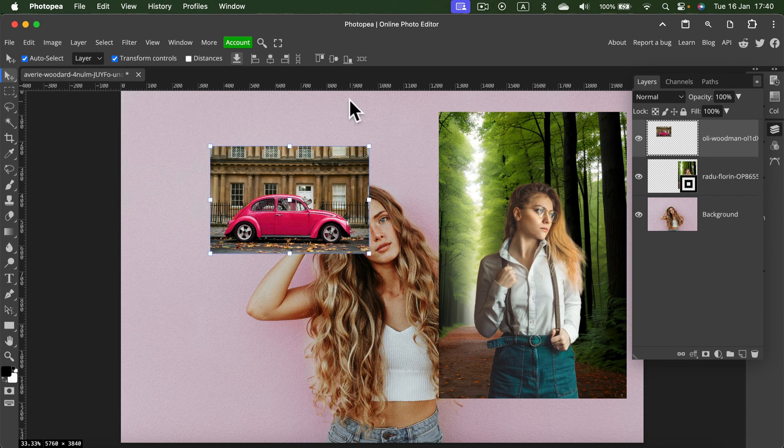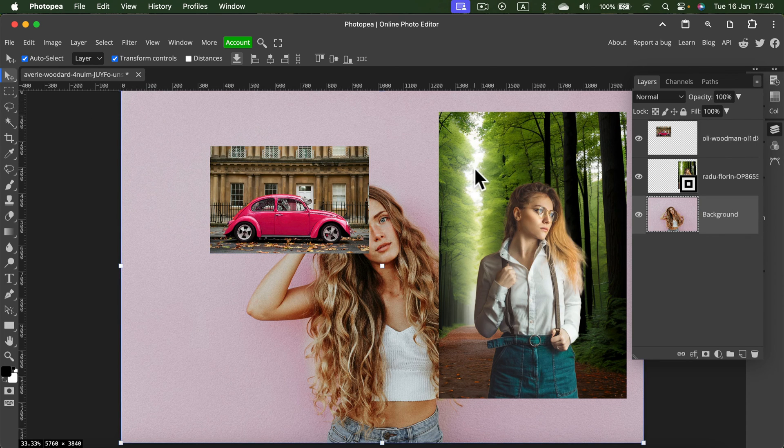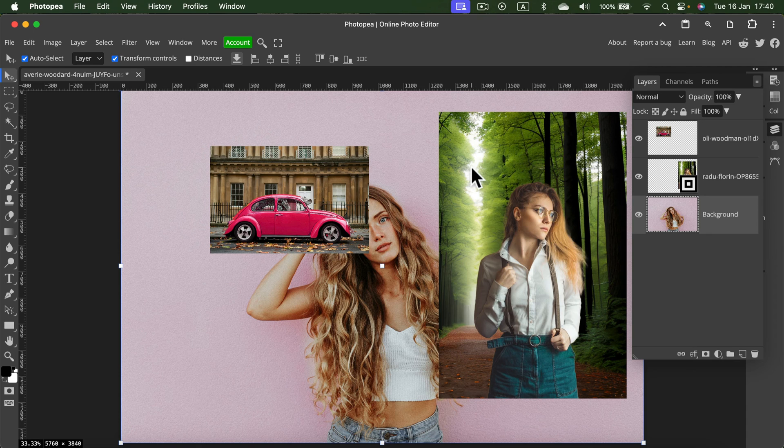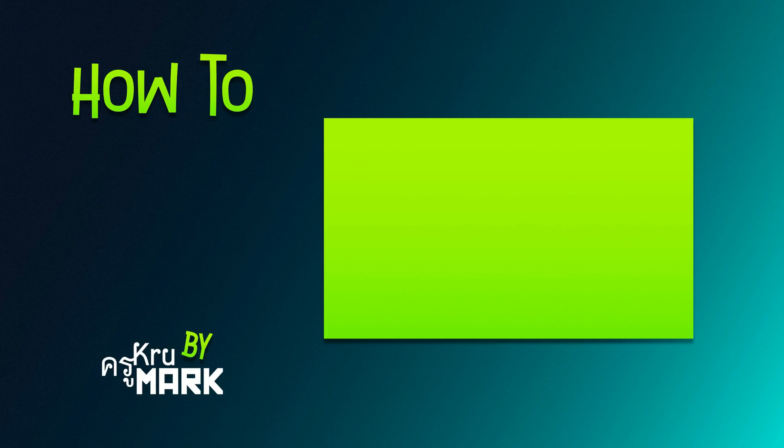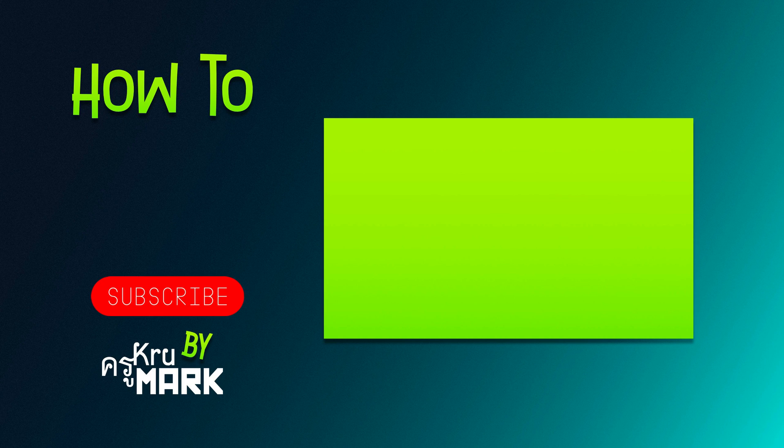Alright, so here are two methods how you can load your own image in Photopea. I hope this was helpful. Don't forget to check out the next Photopea video.